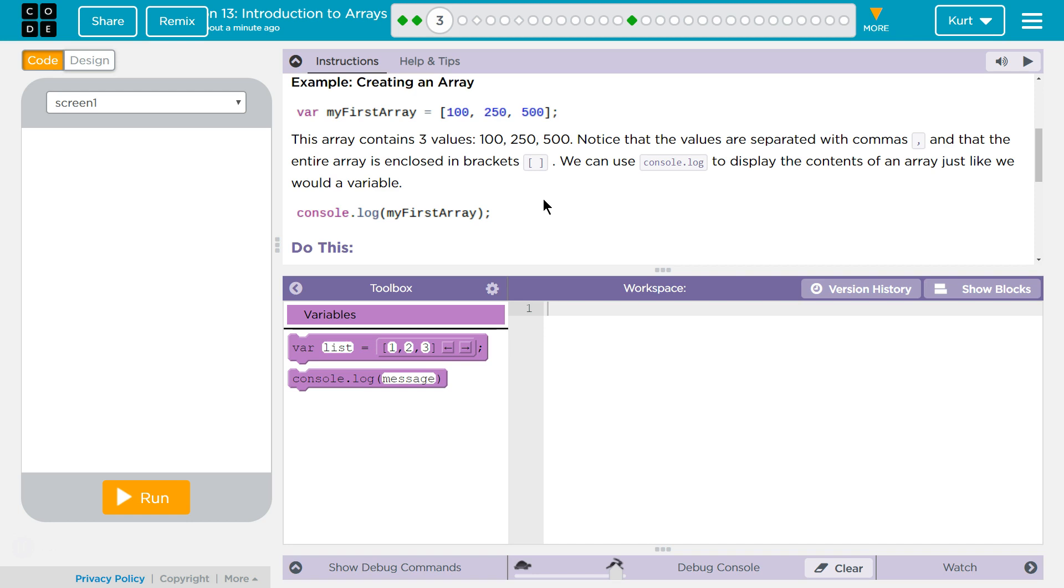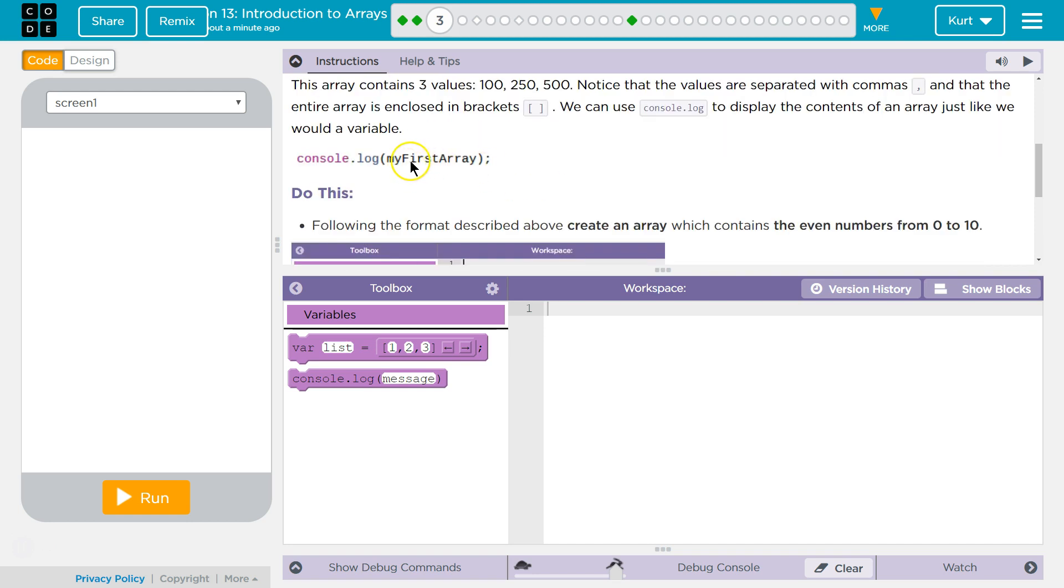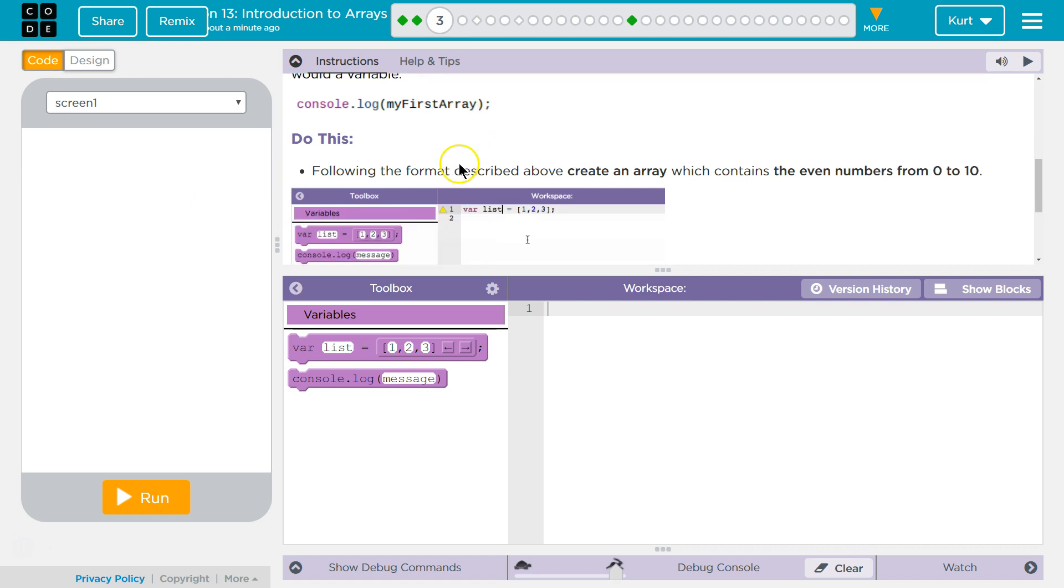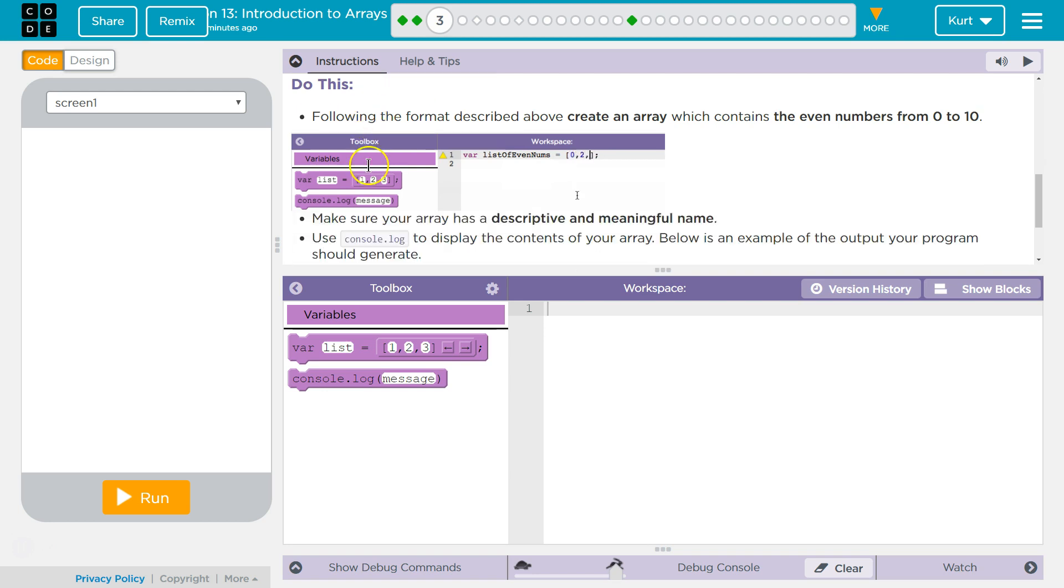We can use console log to display the contents of an array just like we would a variable. Console log, and this is something really nice about JavaScript, it will show you all the parts of it when you console log it. We can also show one part at a time, but we'll get there.